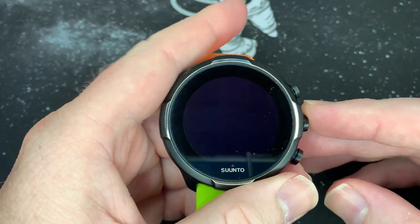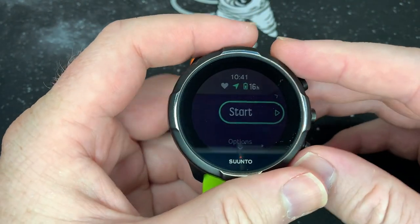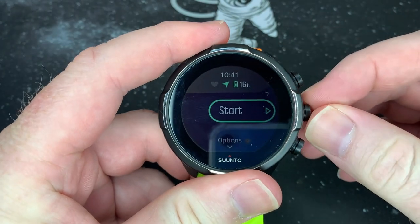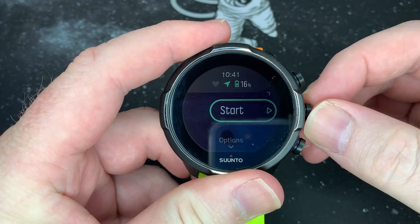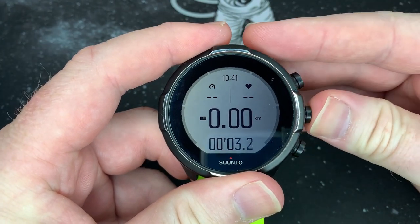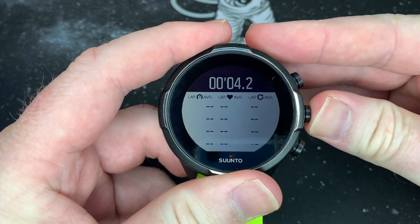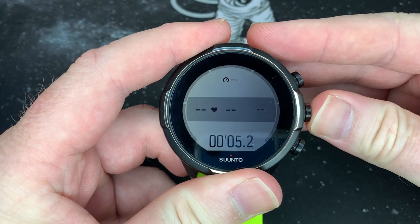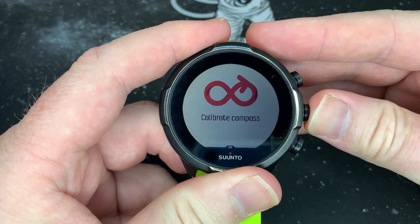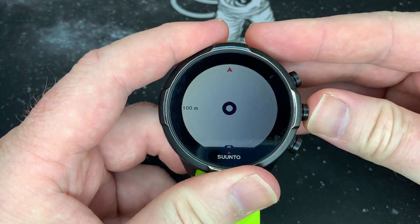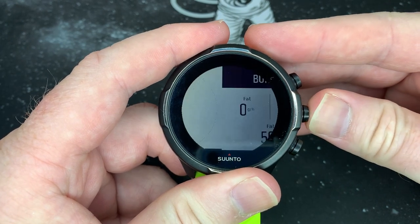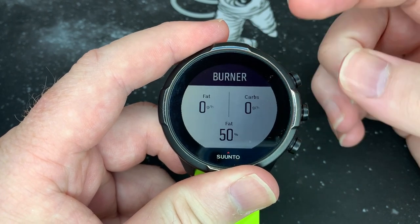We're indoors but it found a GPS, so we're going to start it. This is your normal running profile with all your information here. We're not going to see a lot because we're obviously indoors.